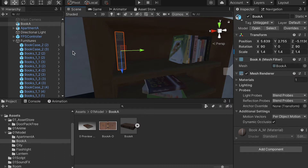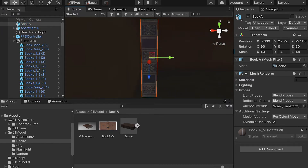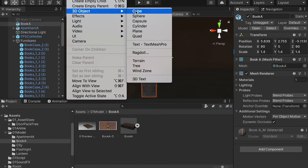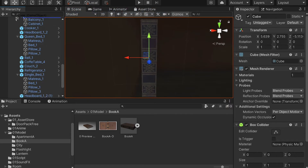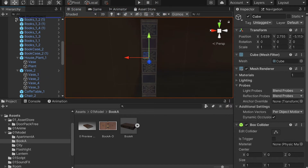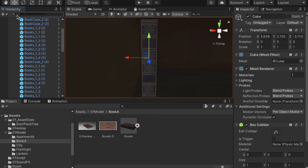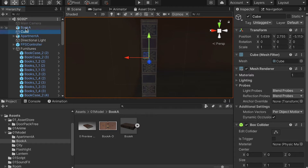Now let's create an animation. I'll select this book, press the F key to focus on it, then go to Game Object and create a 3D object — a cube. Move this cube closer to the book so we know it's for the book animation. We can label it 'Book Anime'.